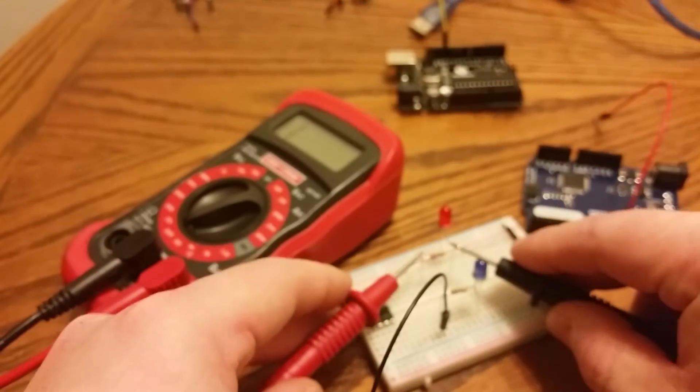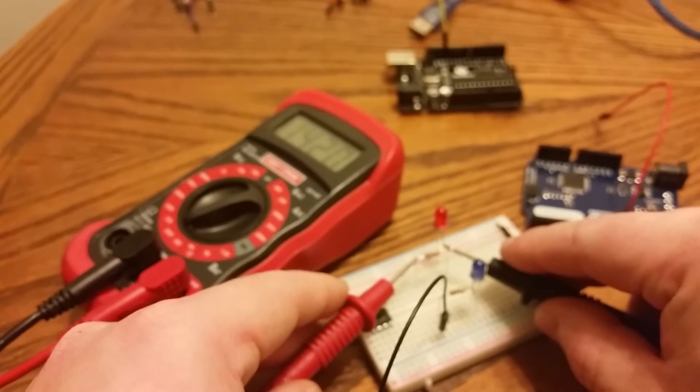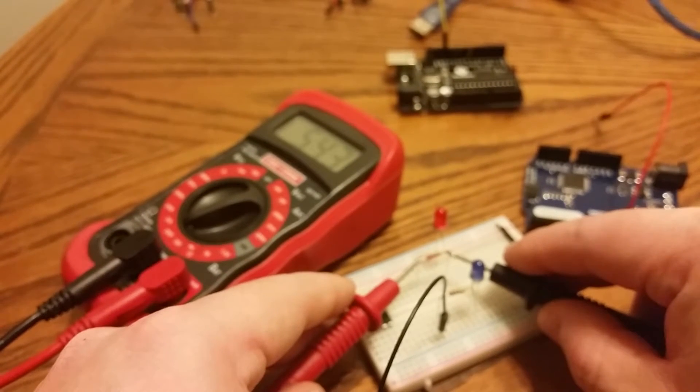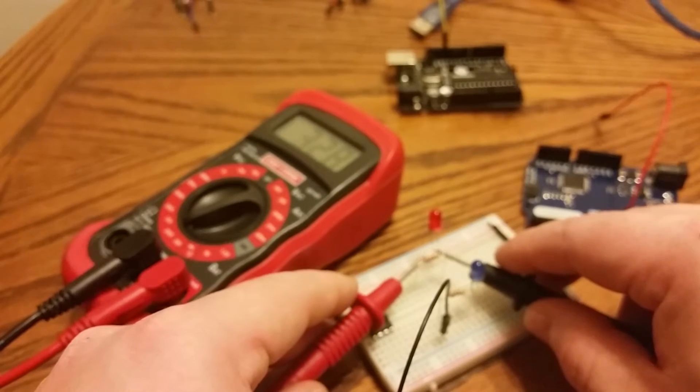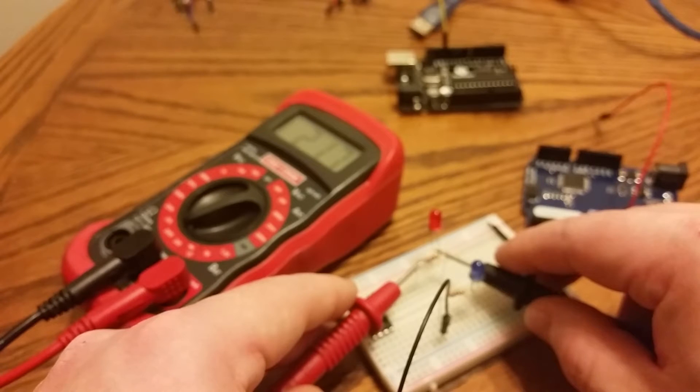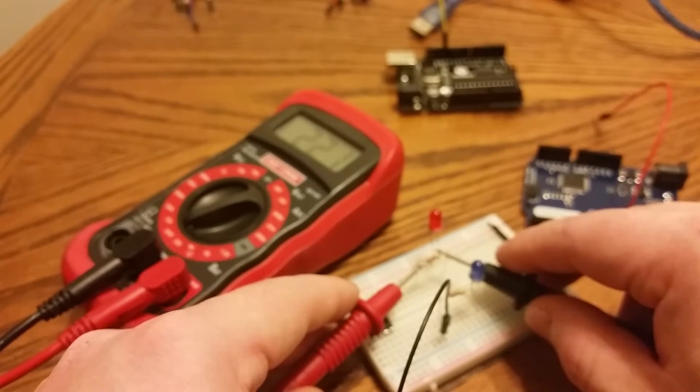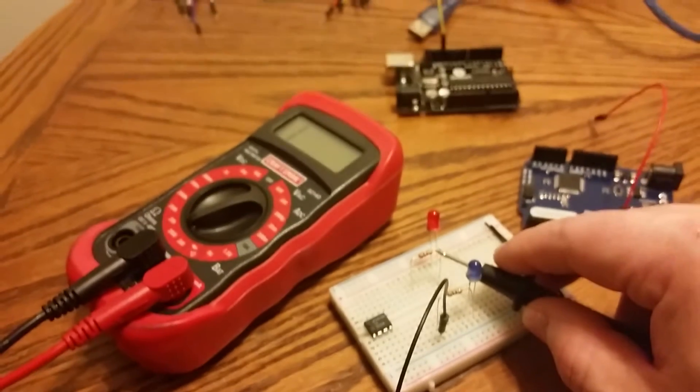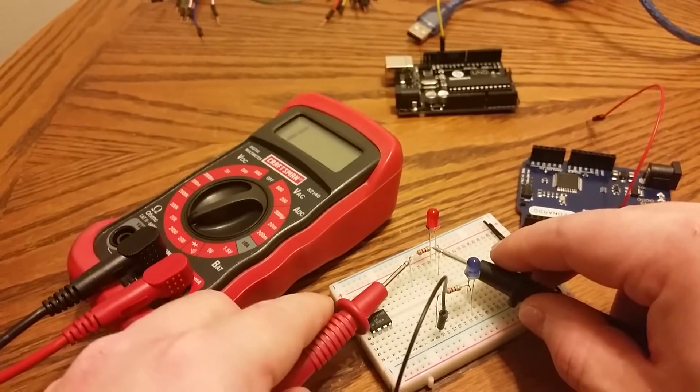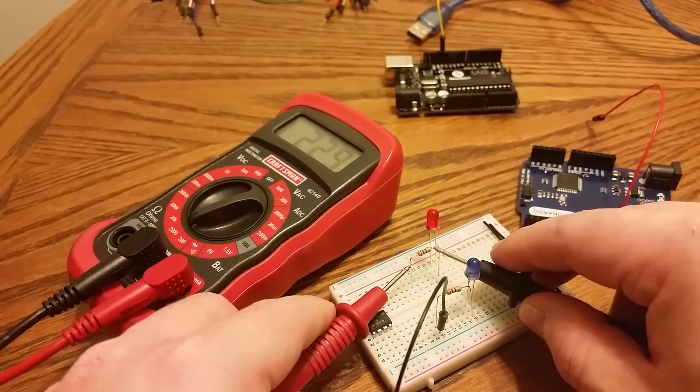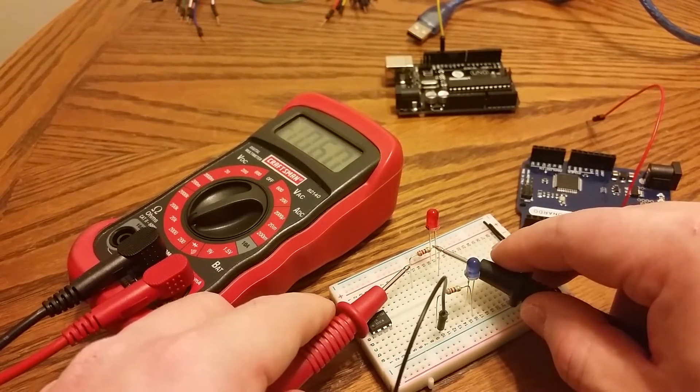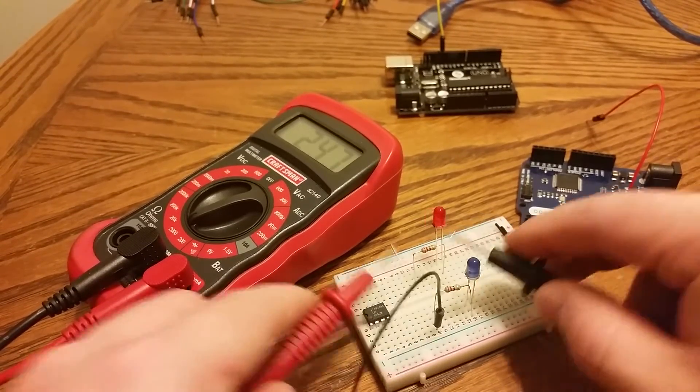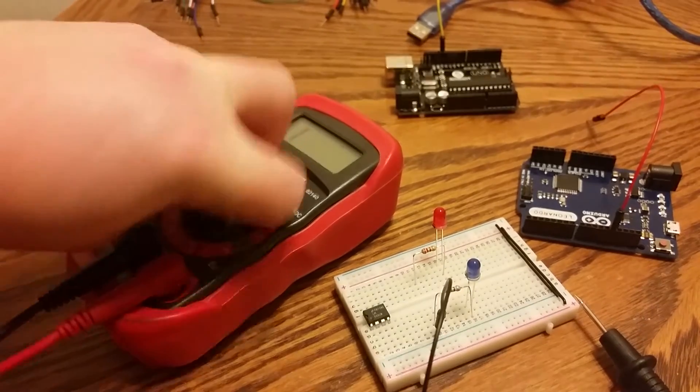And just to show you that this does work, it's not focusing. Of course it's not focusing. There we go. So we're looking at about 220 ohms for this resistor, which is what it should be. Okay, so my multimeter works.